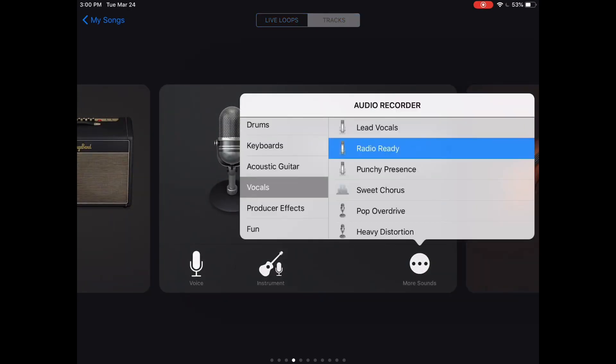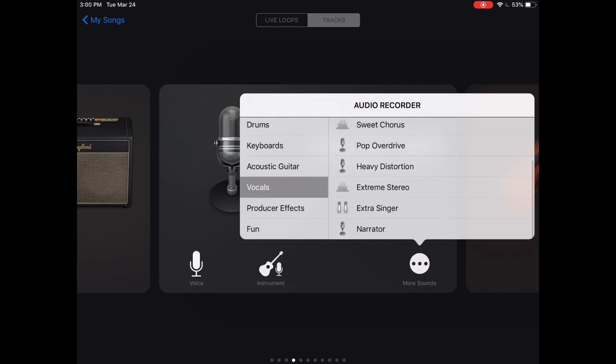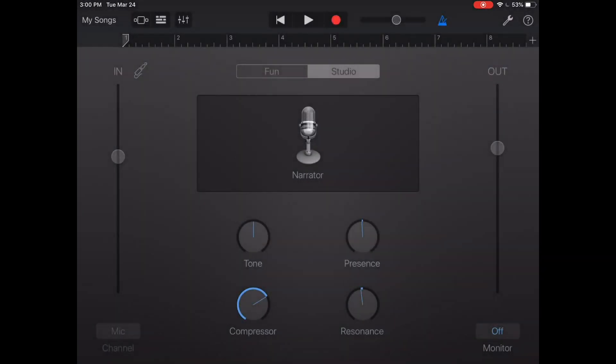In the more sounds you can see radio ready versus narrator. We're just gonna stick with narrator right now and then mess with some of the settings.